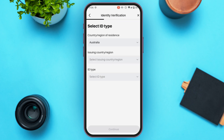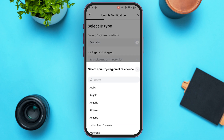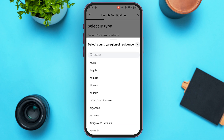You'll be led to a new interface where you need to select your ID type. What you have to do is select the country or region of residence, the issuing country or region, and the ID type. First, tap on the 'Country or Region' option and select the country or region of your residence.